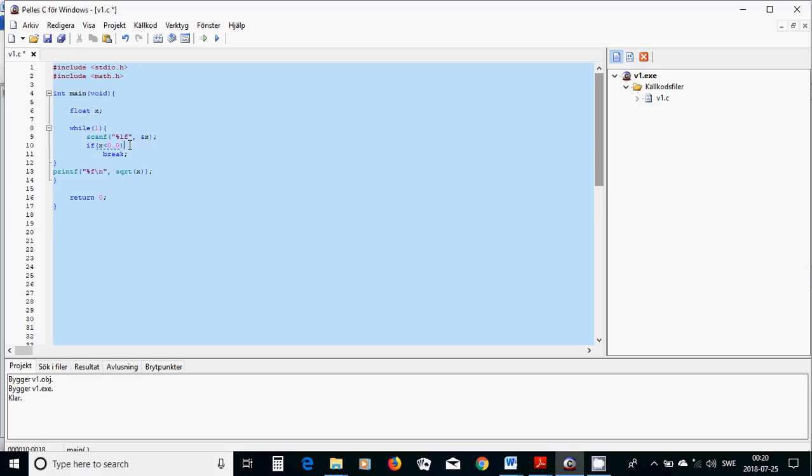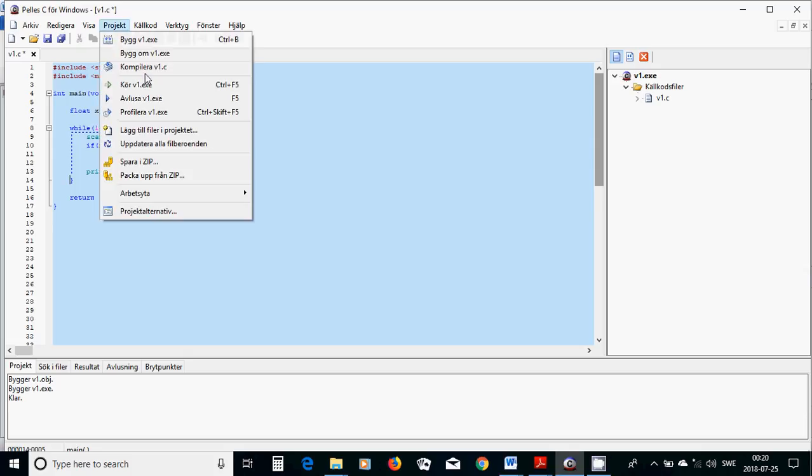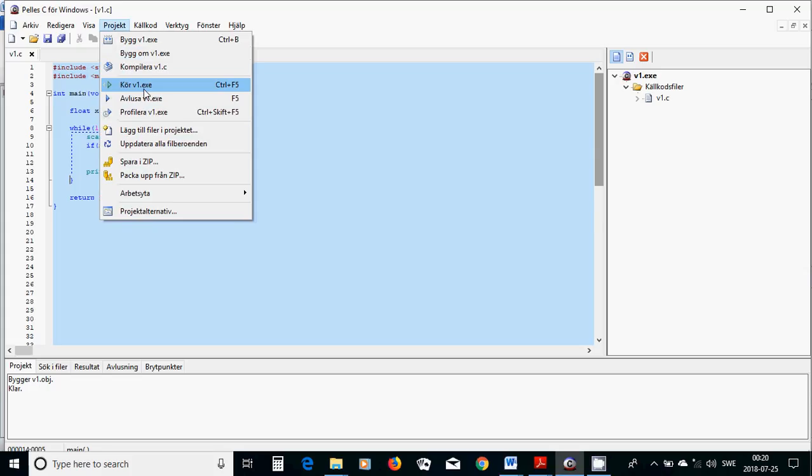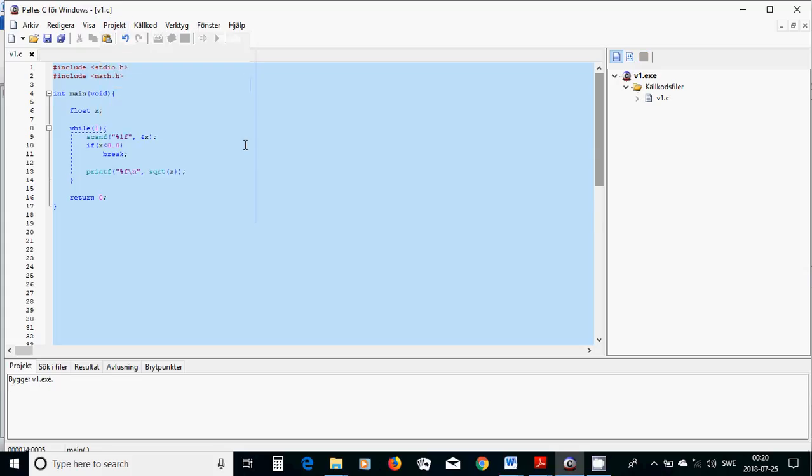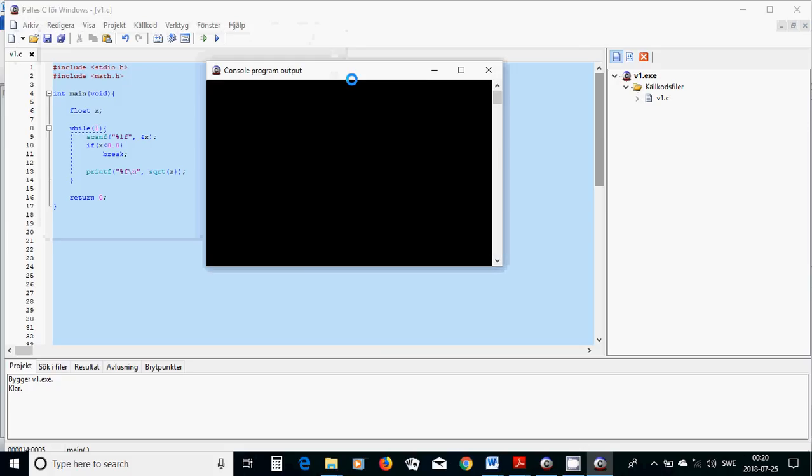And I am going to put away that one and I am going to use this one here, and the while is here. Okay, now I am going to compile and it is okay, and I am going to run the program.